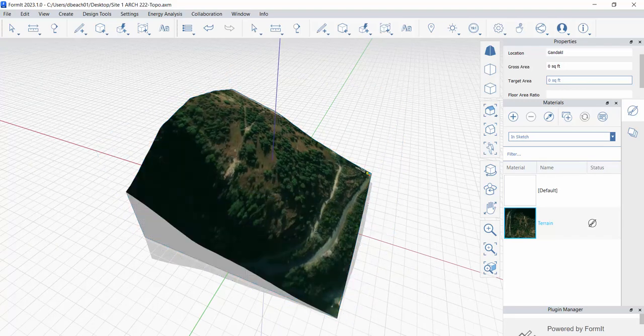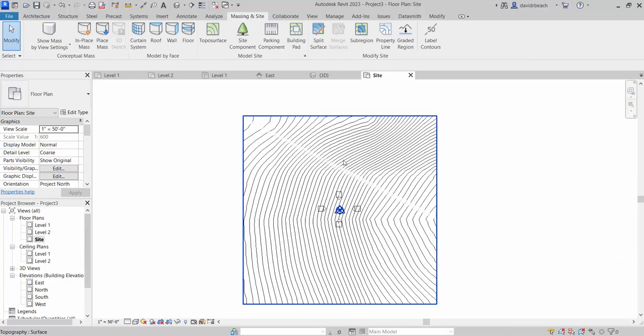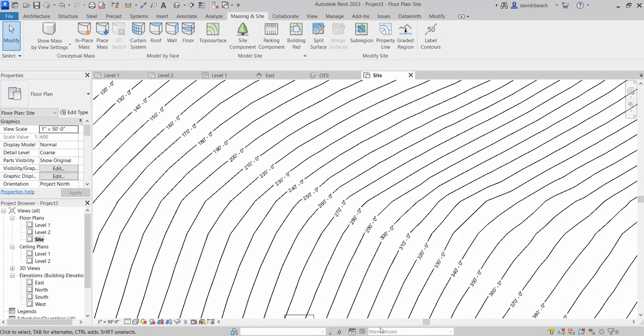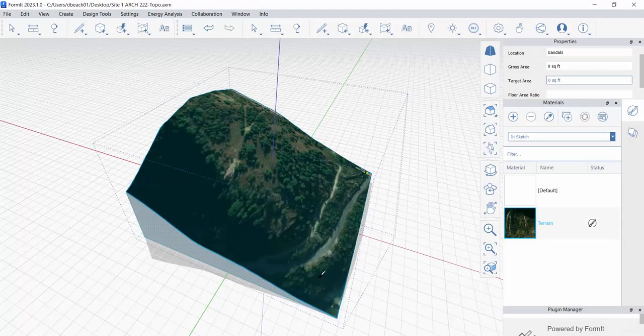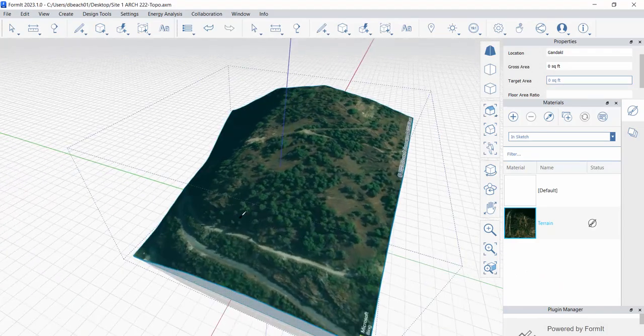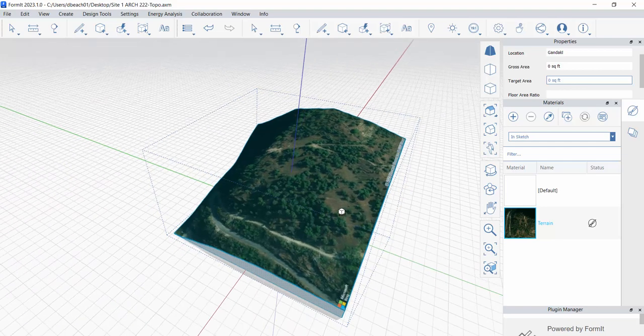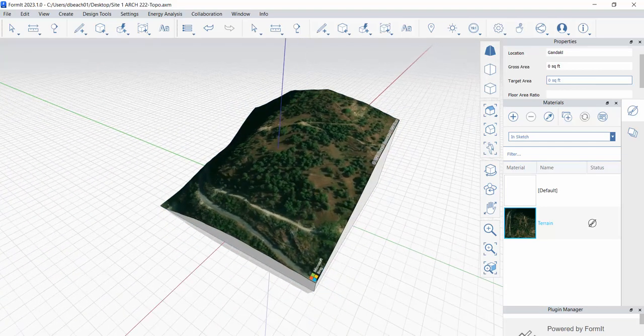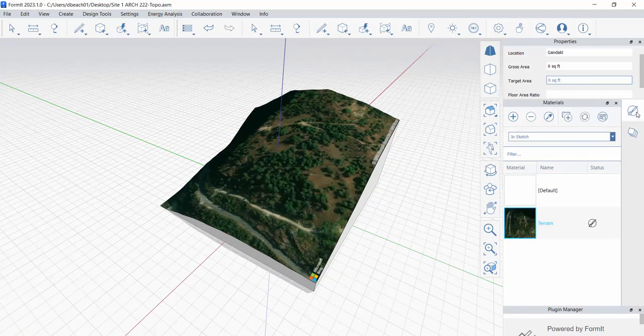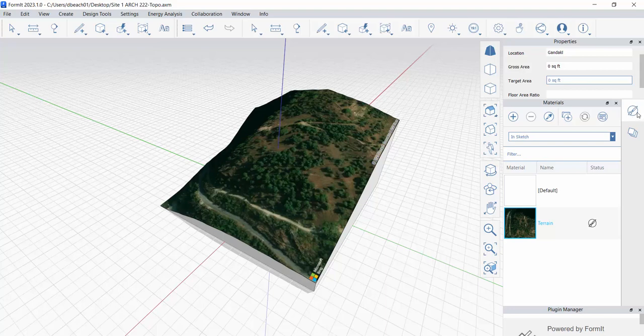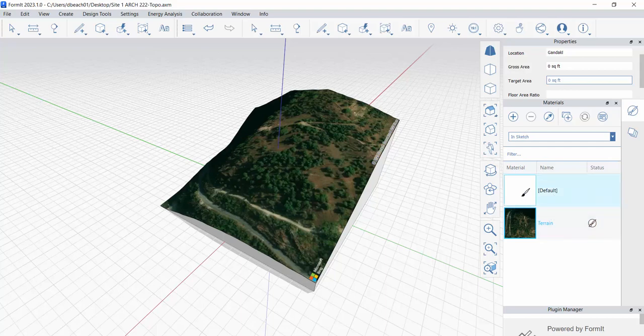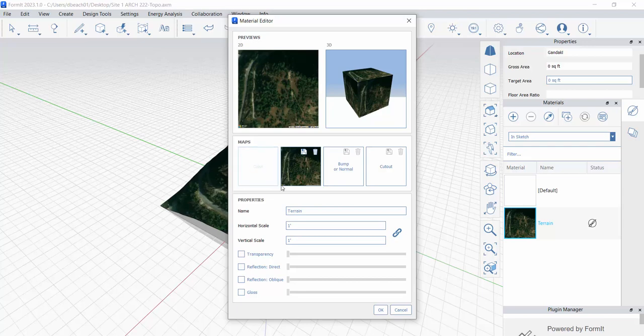So first, let's look at Revit. Right now I've got my site view. I've got my topography lines as generated by this Formit file, but I need to grab this image and export it so that I can use it inside of Revit. So to do that, I have my layers view activated here. I want to switch to my materials tab. And you'll notice right now on this project, I only have two materials, my default material and the terrain. So if I double click right here on this terrain icon, you'll see that is the image map that's being projected onto my surface to create the image over the terrain.